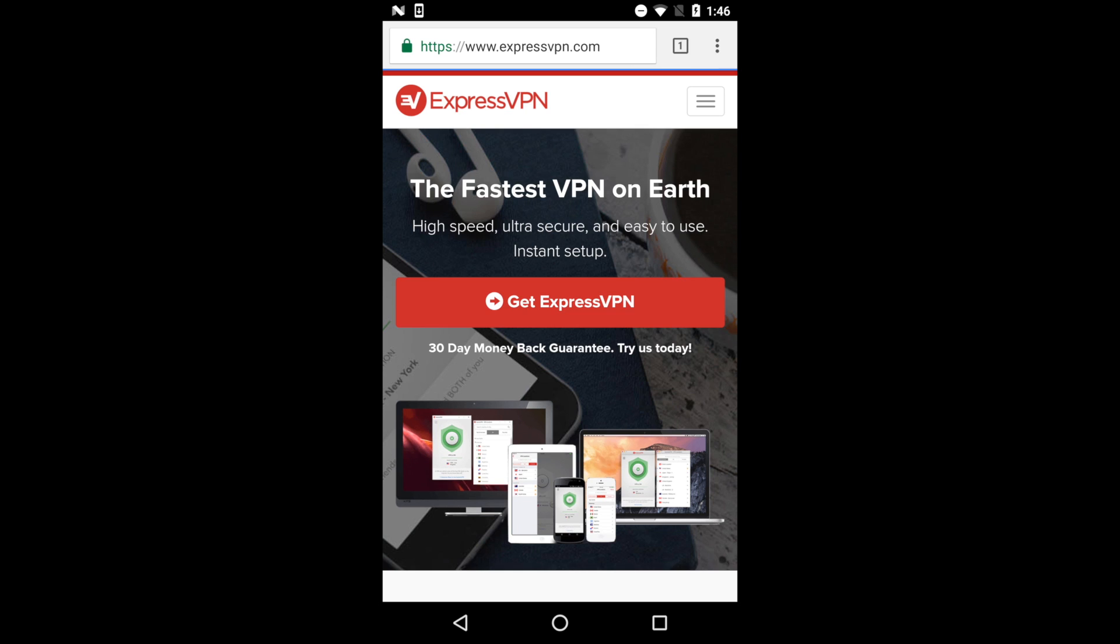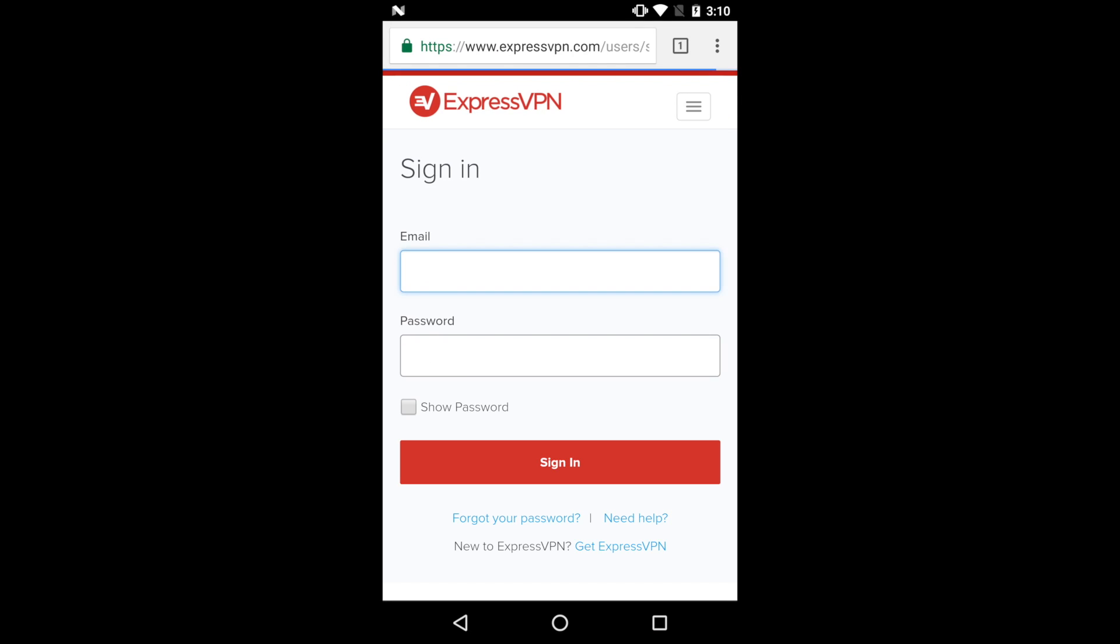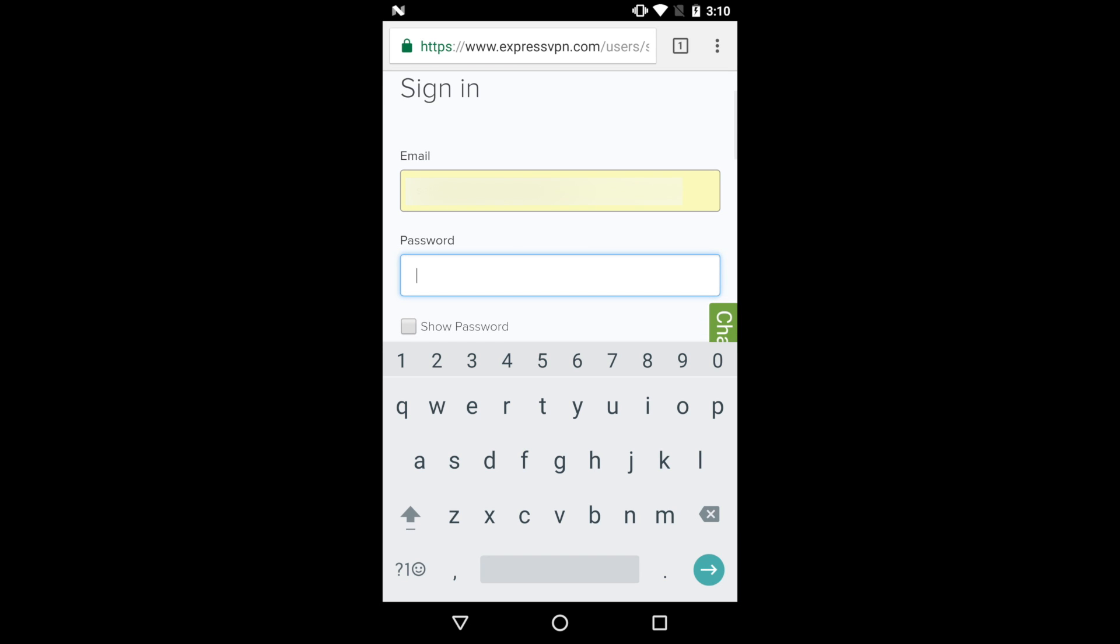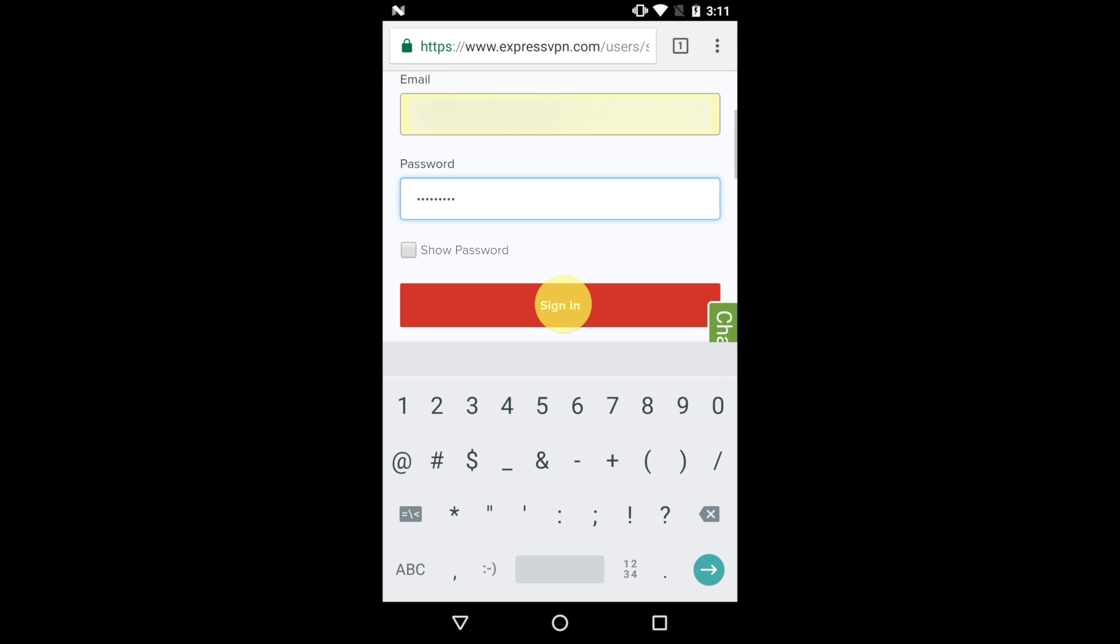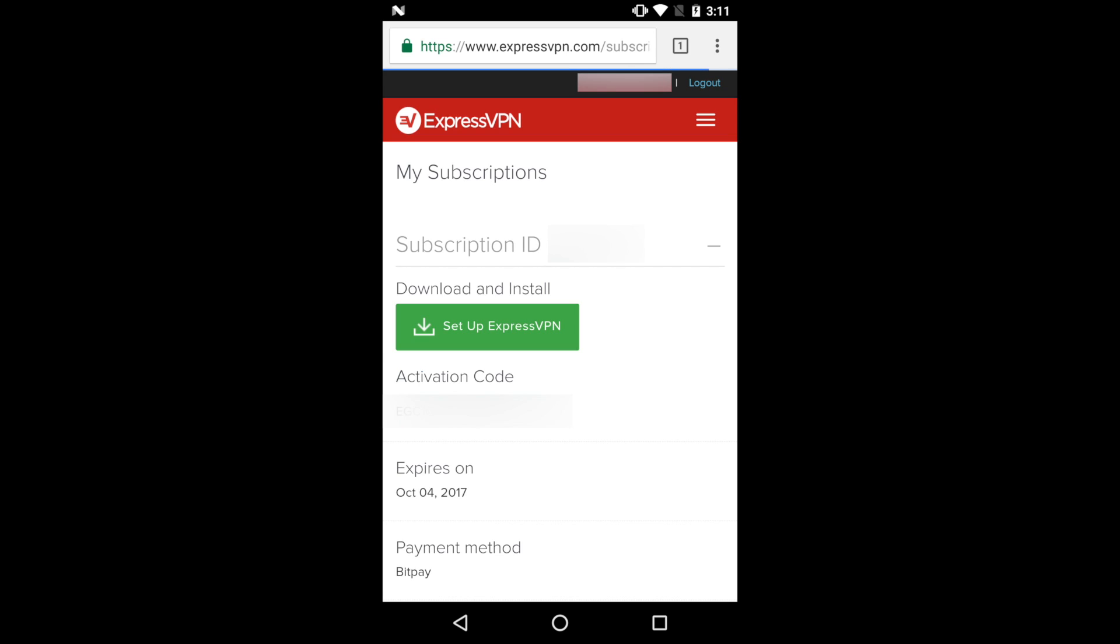Now open Chrome or an equivalent browser and go to the ExpressVPN website. Tap the drop-down menu and select My Account. On the next screen, enter the email address and password you used to sign up for your ExpressVPN account. Once you've logged into your account,